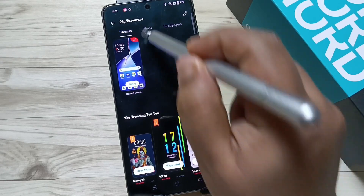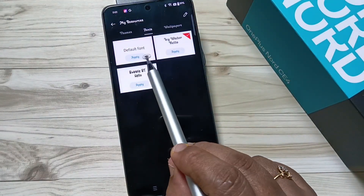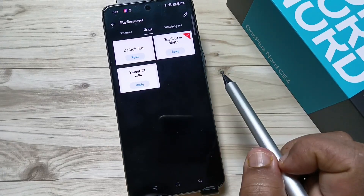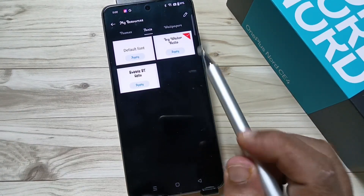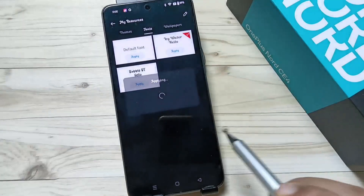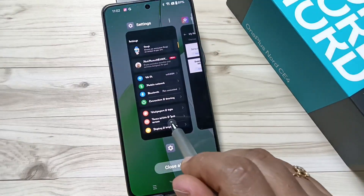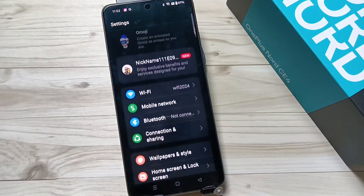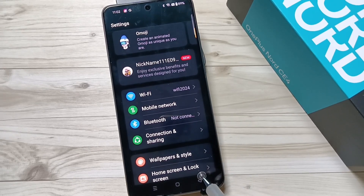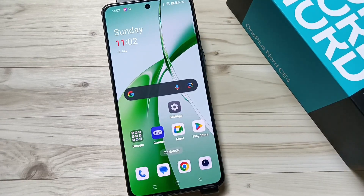Then tap on 'Fonts.' Here you can see the default font style and all downloaded font styles. To set the default font style, tap 'Apply Default Font.' It will show applied successfully and the font style is changed. That's simply how you can change the font style on this device. Hope you enjoyed this video — thank you for watching, bye!